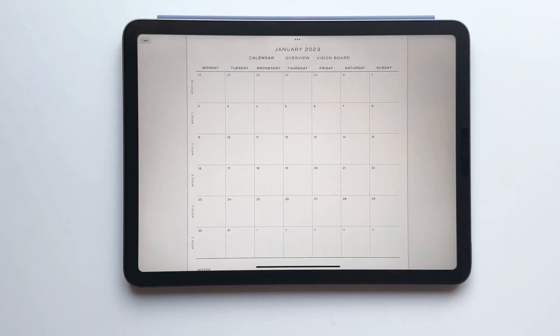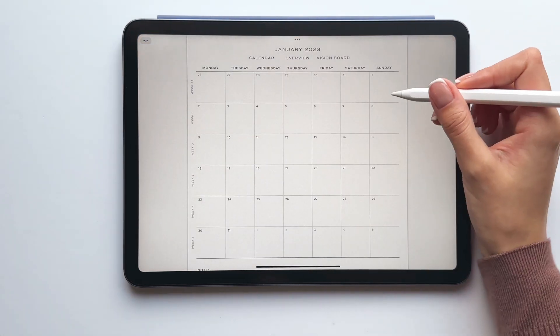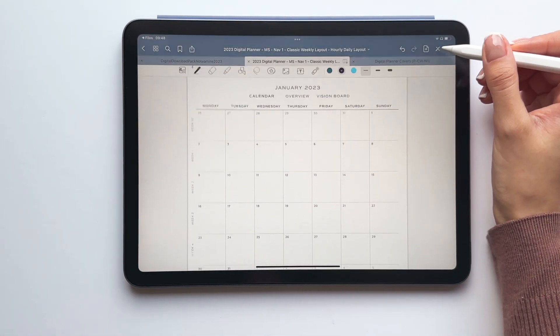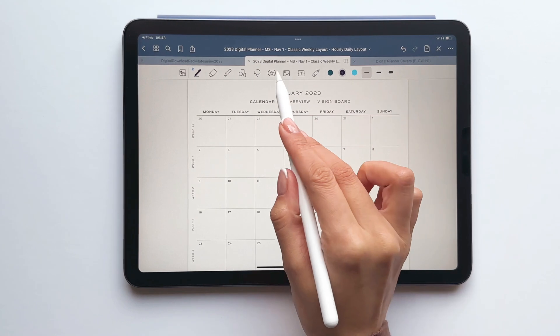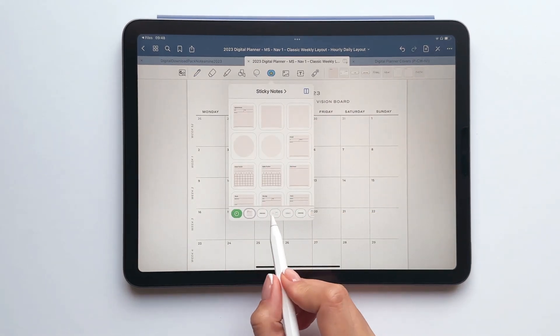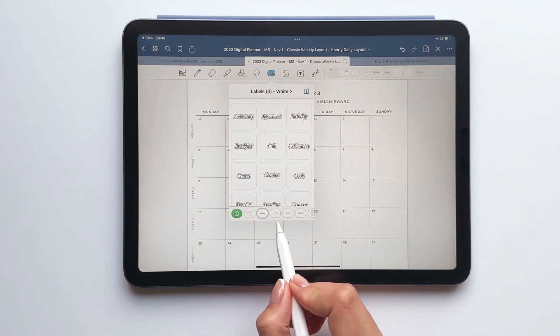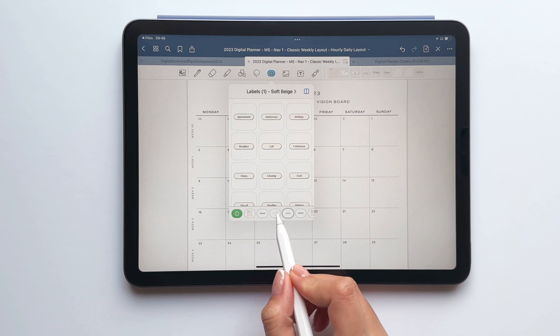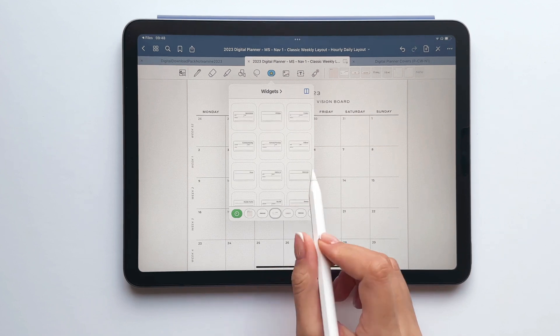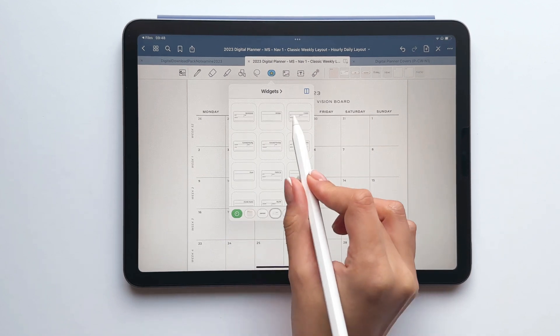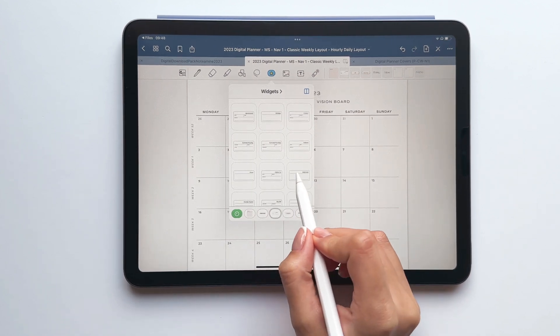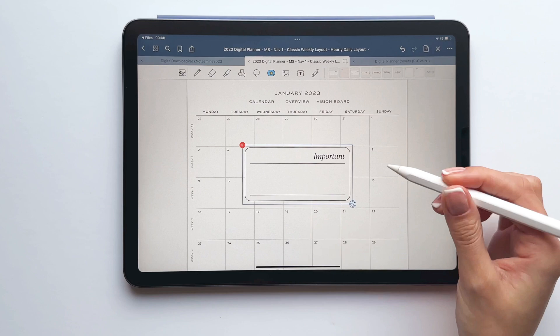To access your stickers, enable edit mode and then tap the elements icon and from here you can see all of your collections at the bottom and if we tap a collection we can see the stickers and just tap and this will import the sticker.